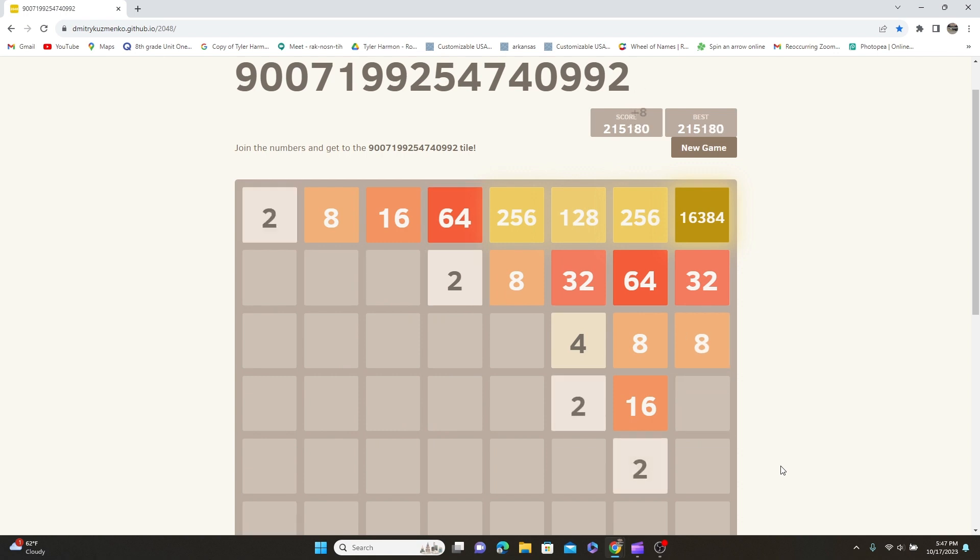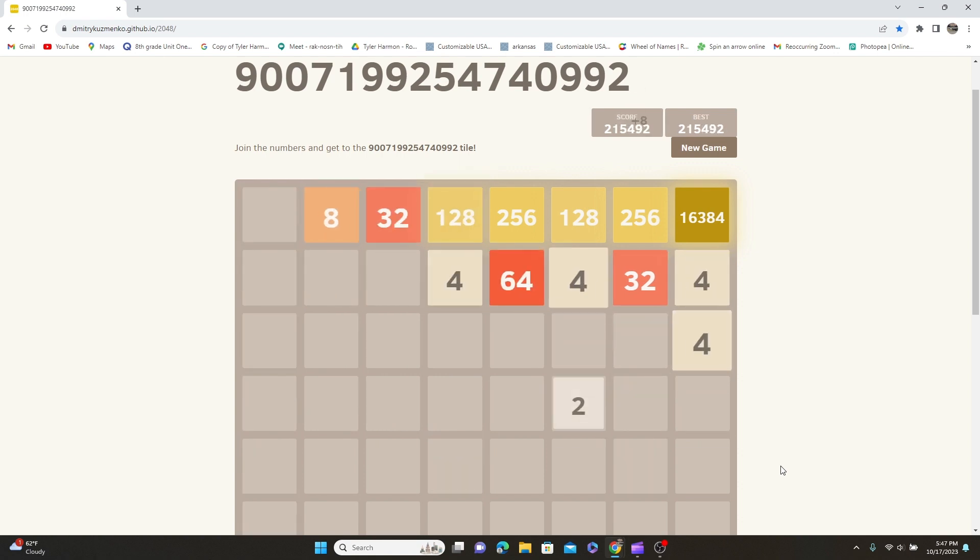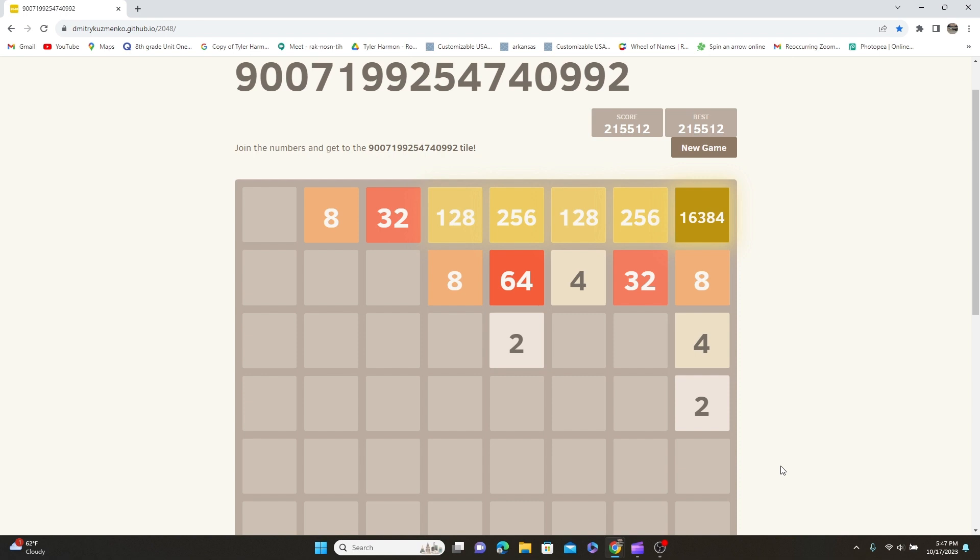But we did it. Boom. Here we go y'all. That is day nine of our quest to get the record. Thank you all, I hope you all enjoyed. See you all tomorrow for day 10. Later.